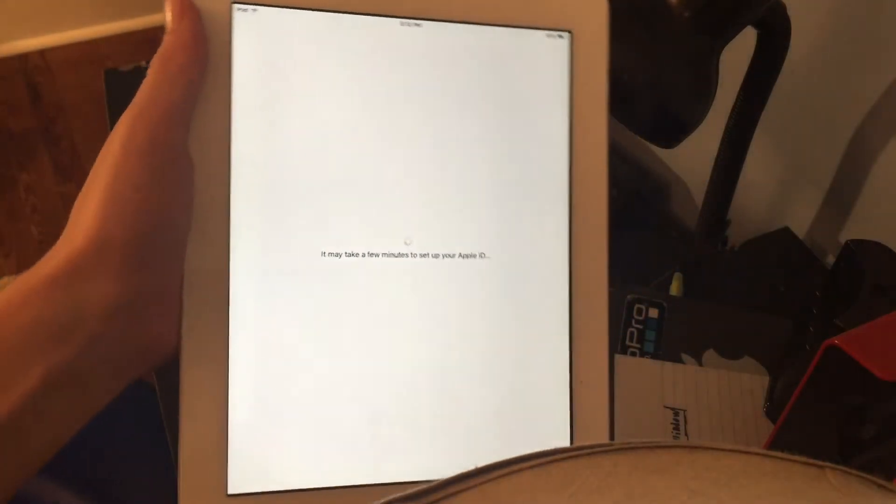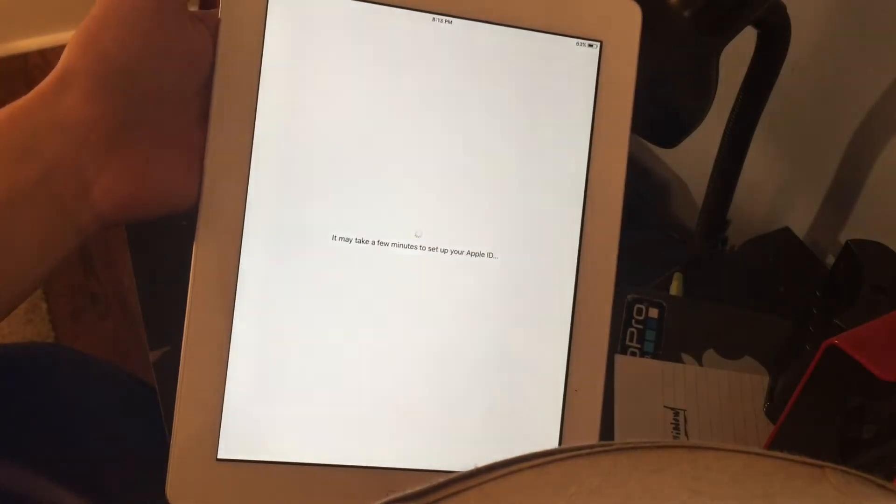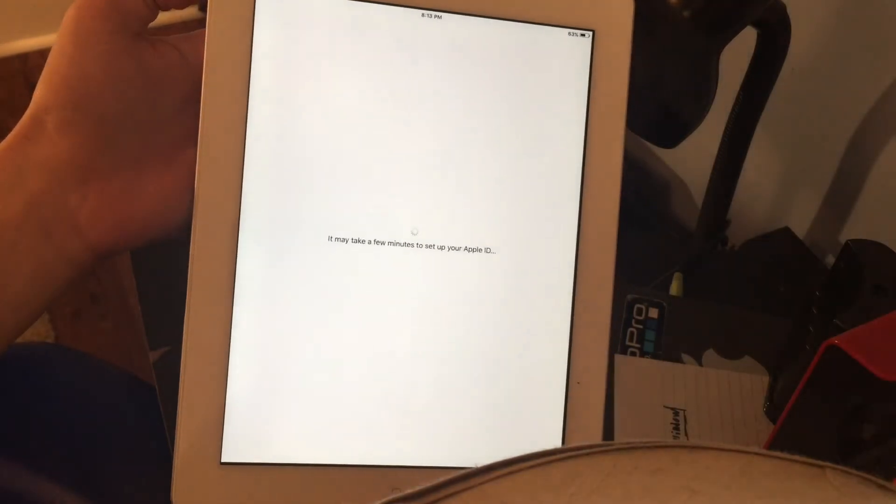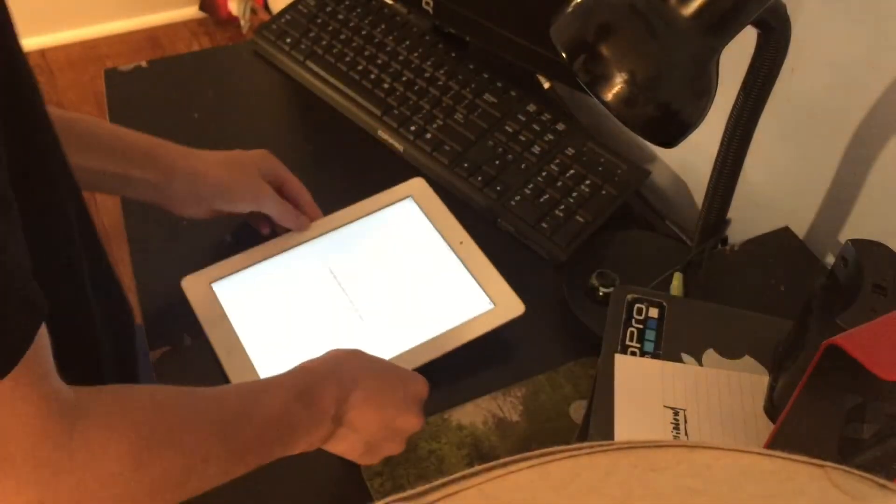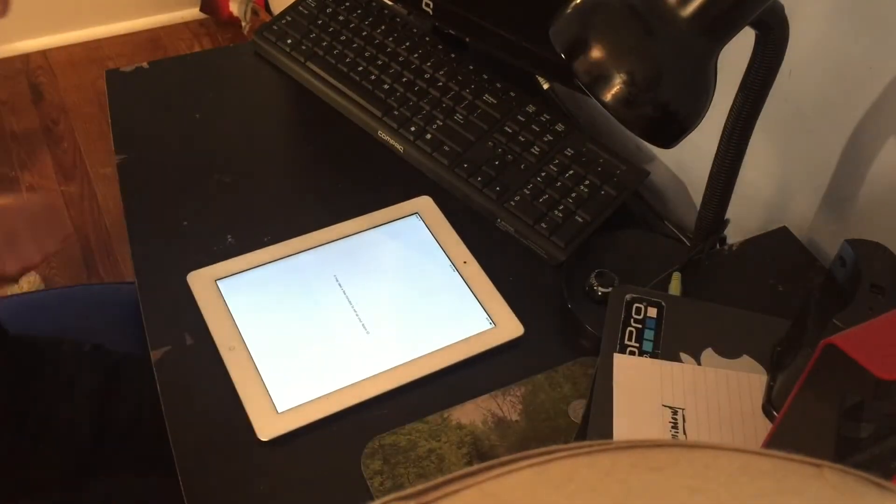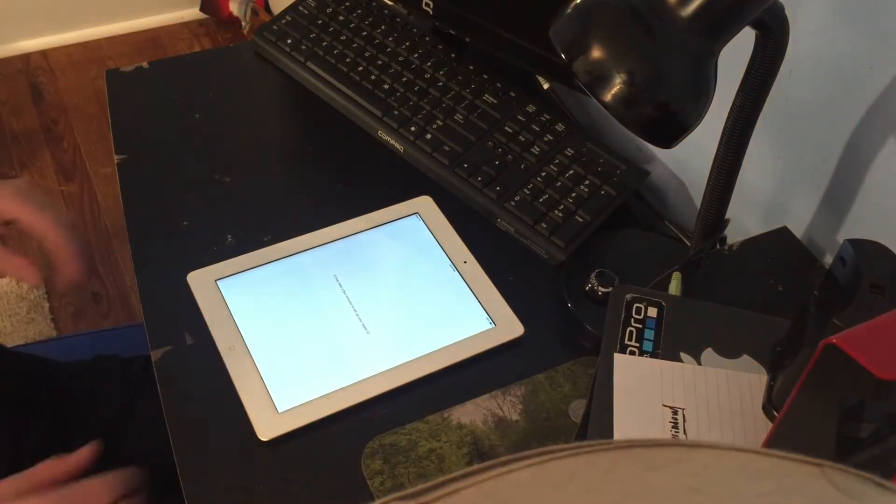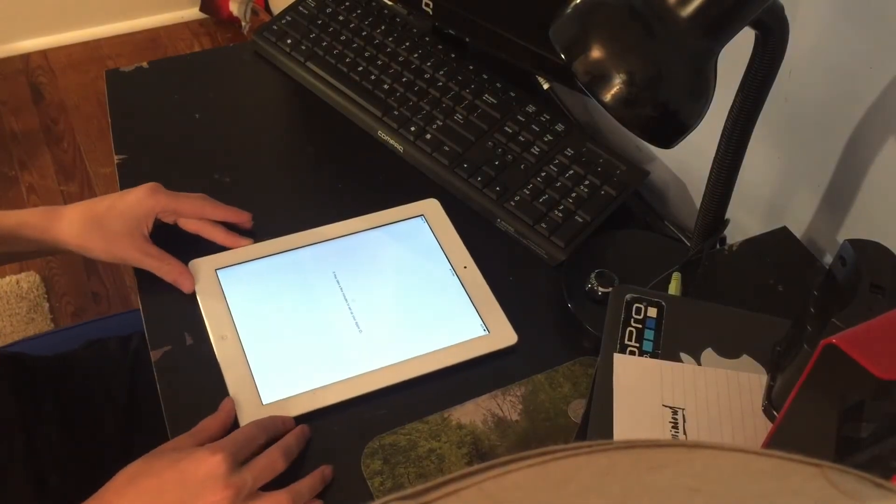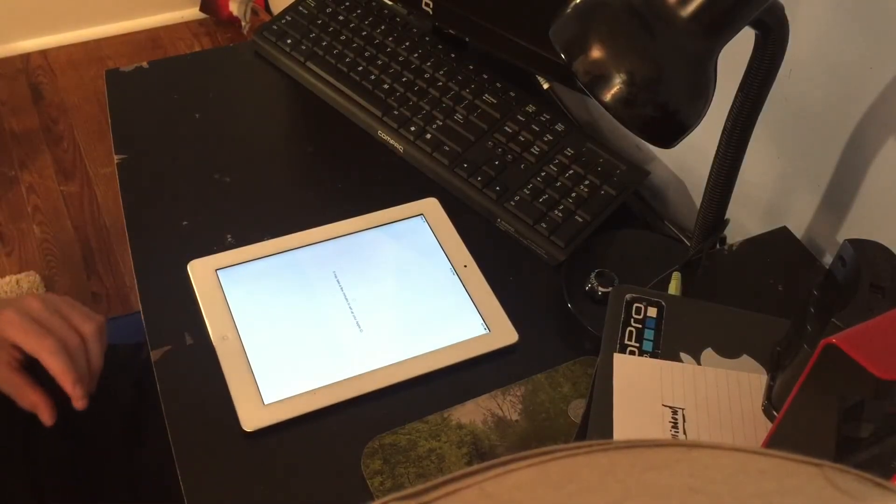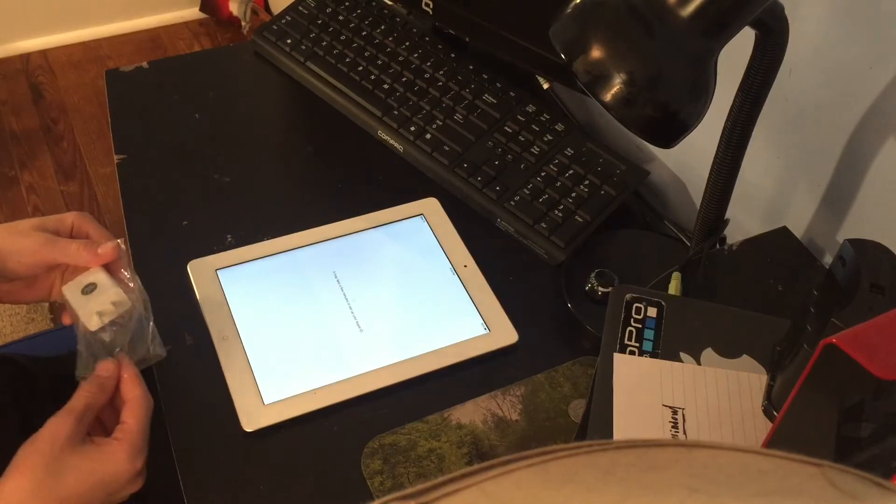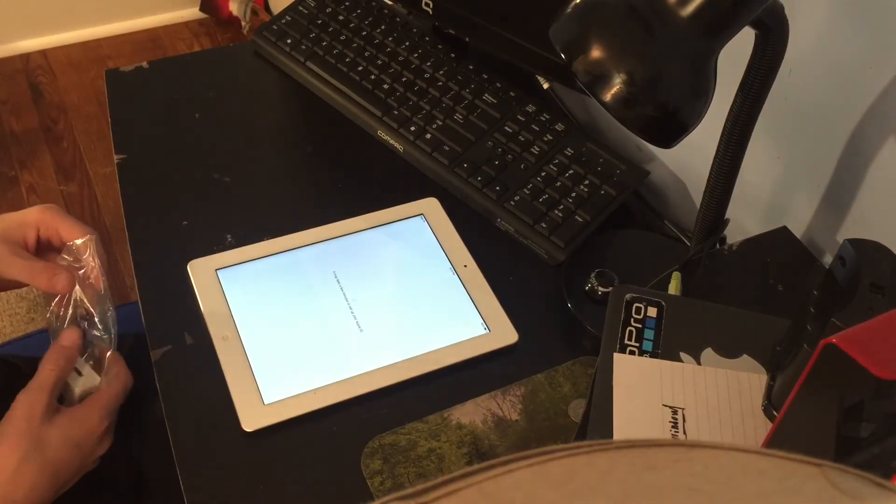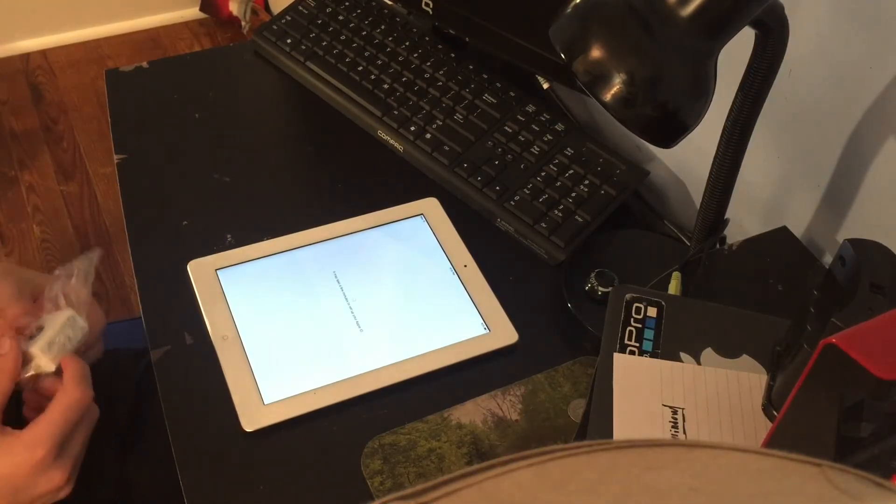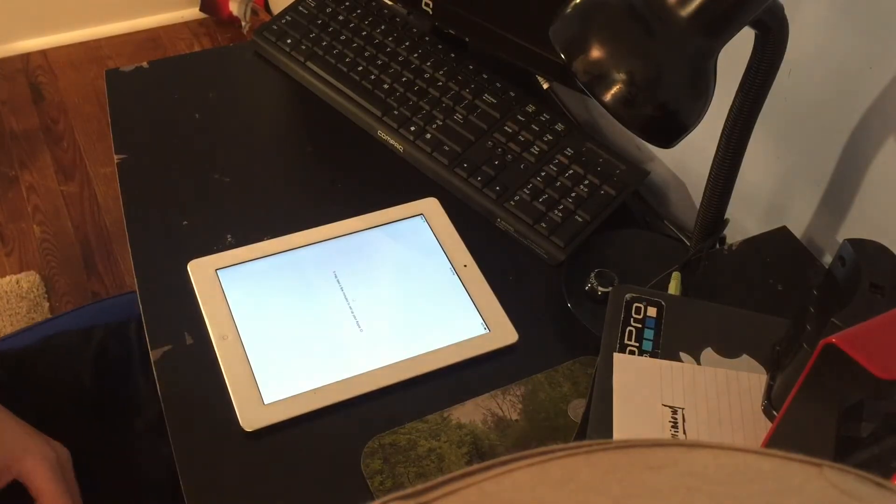We're setting up. This is a refurbished model, so it's actually in pretty good shape. It may take a few minutes to set up. I do like the iPad 2. I will come back once it has fully set up.